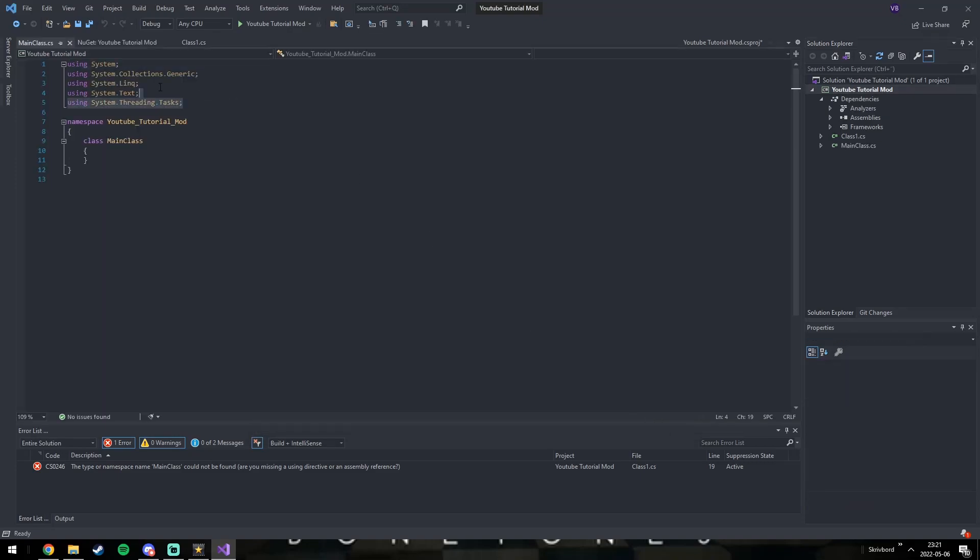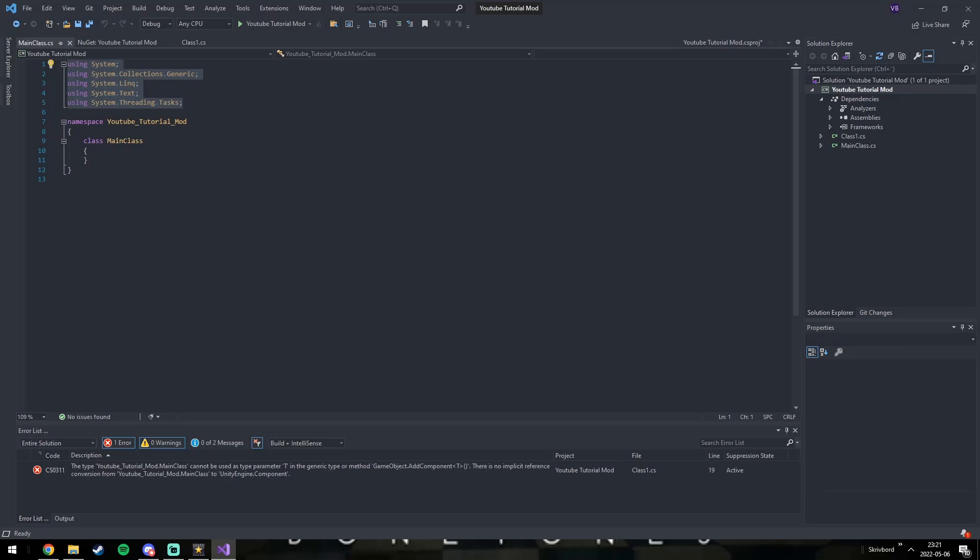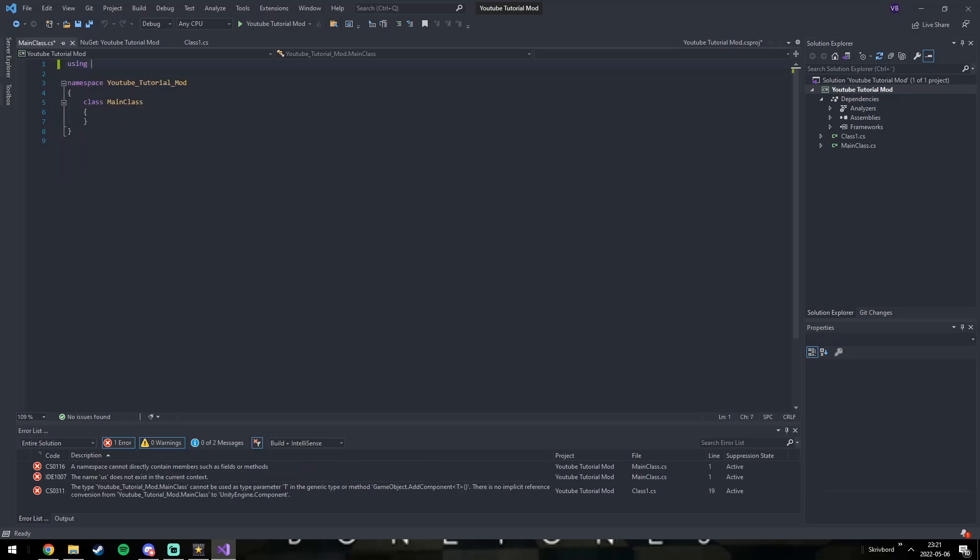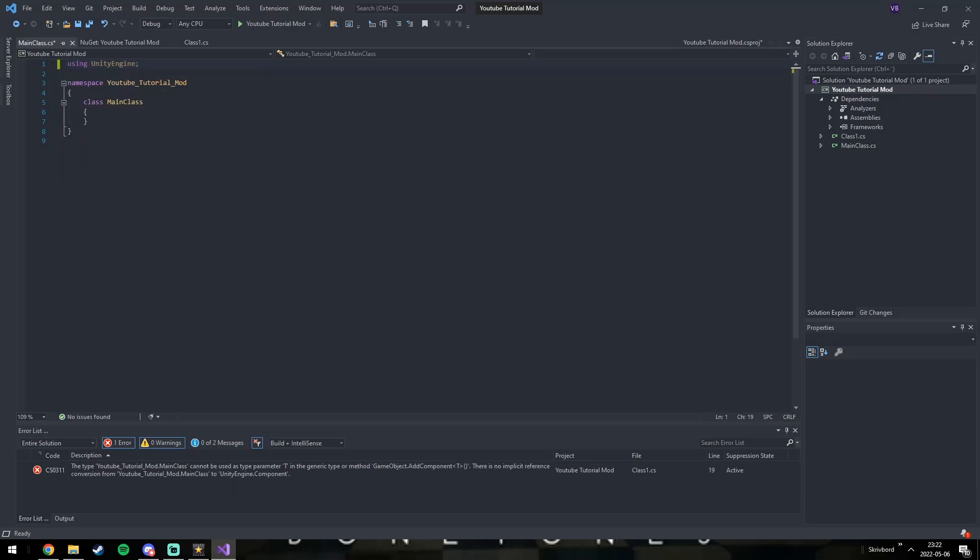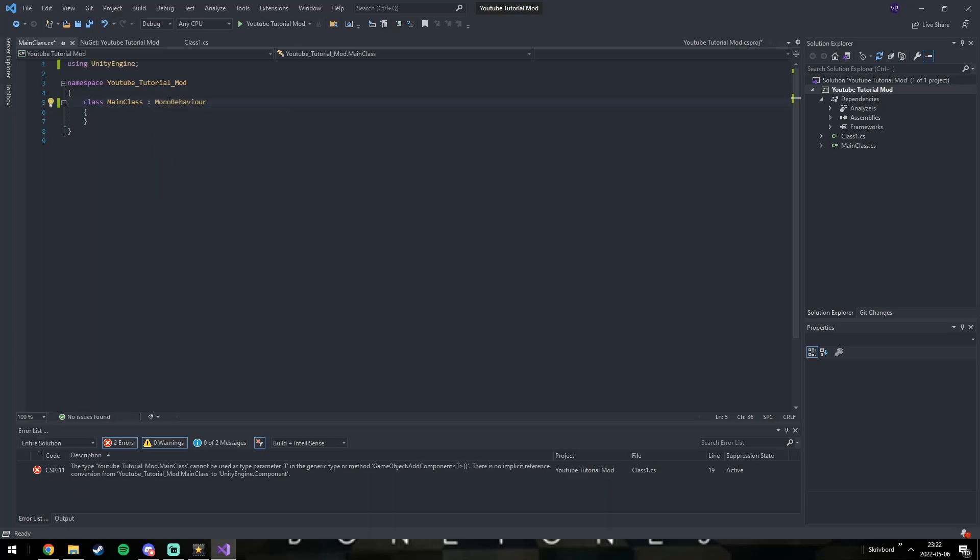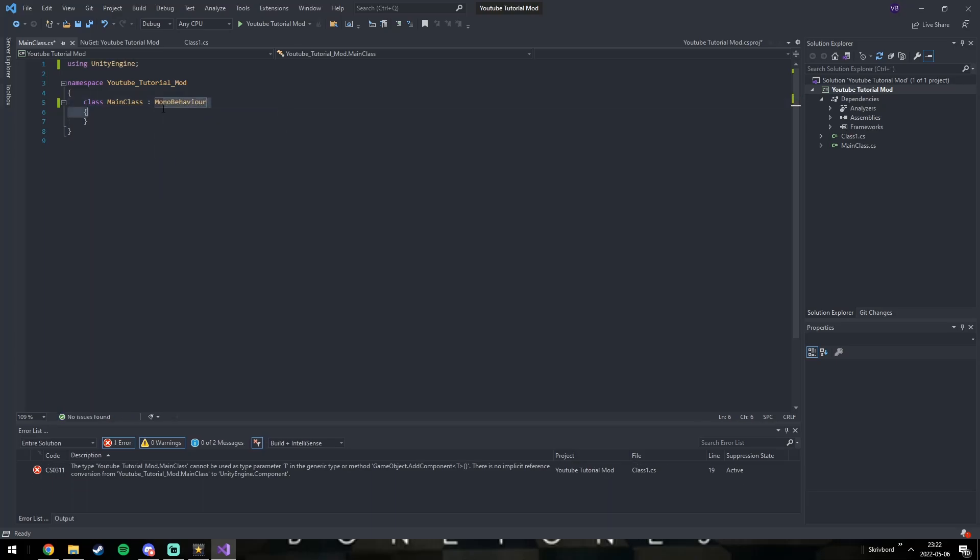Now remove all the imports and only import the Unity Engine library. Convert the class to a MonoBehaviour class. Read up on Unity if you don't know what that means.